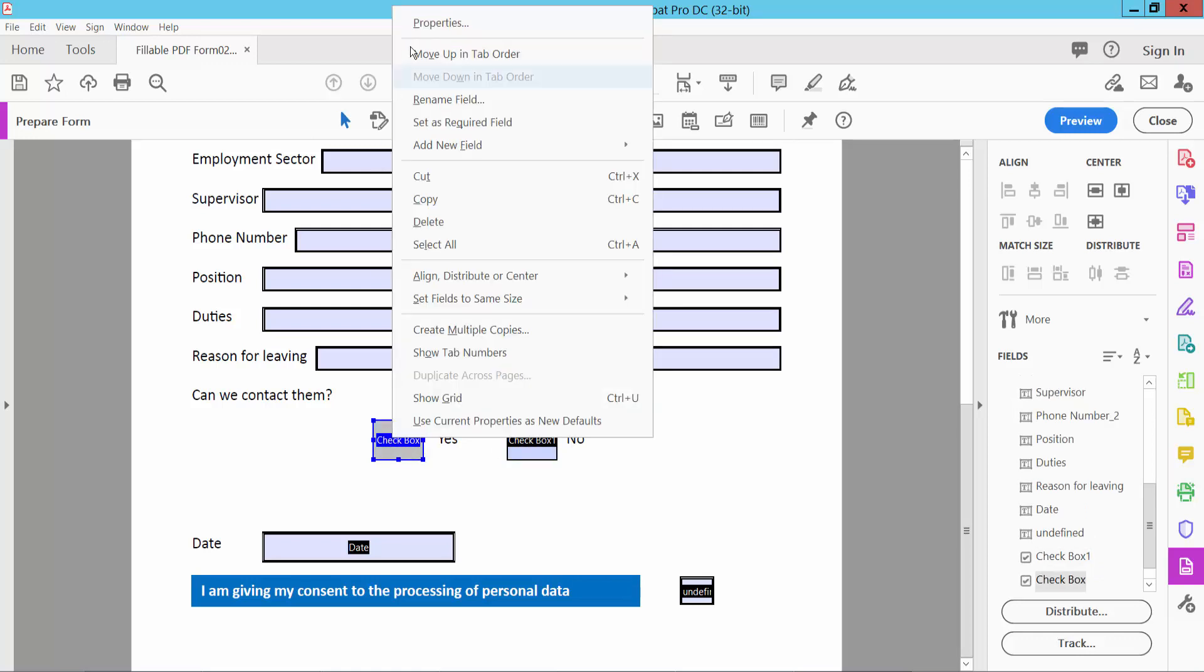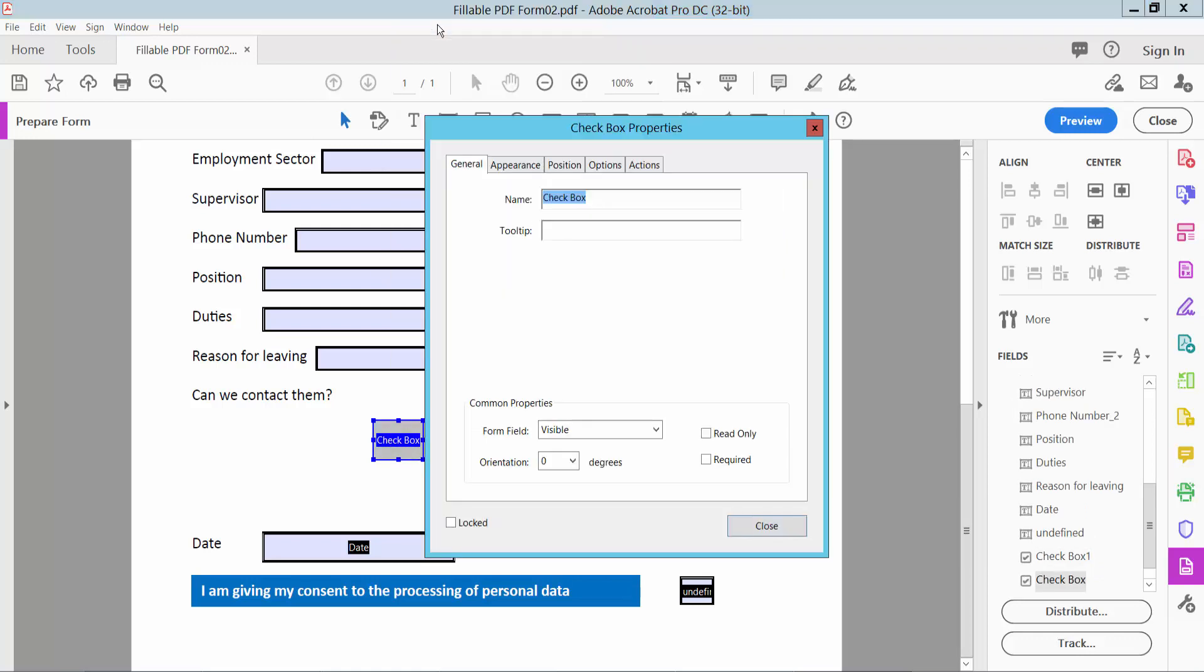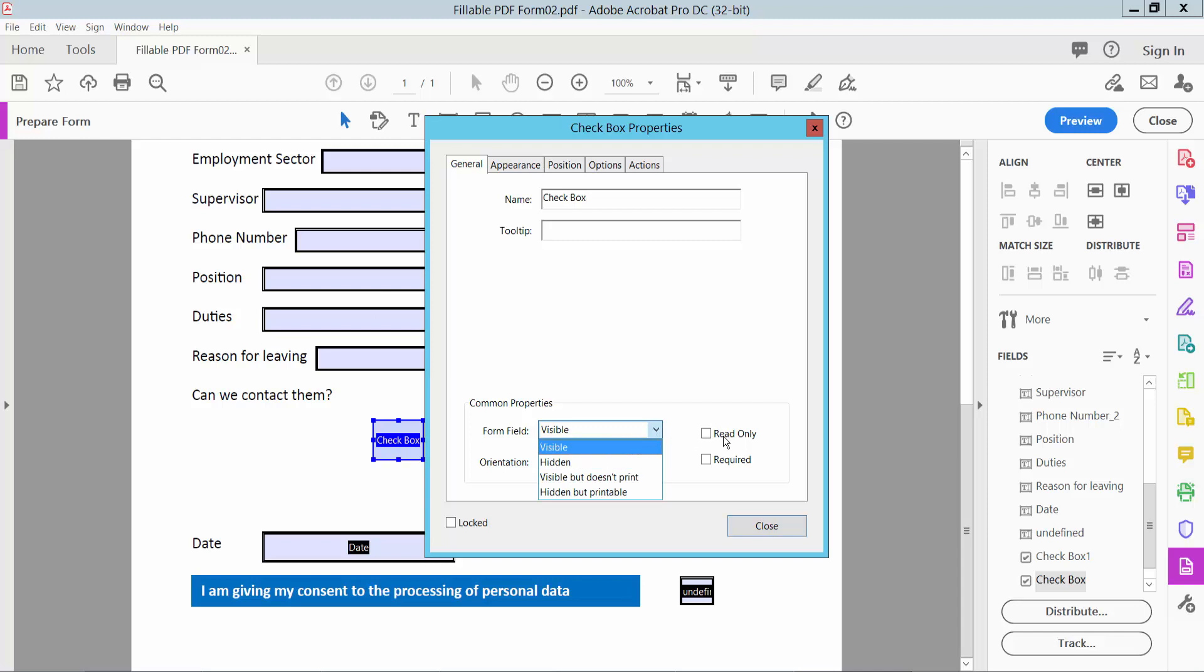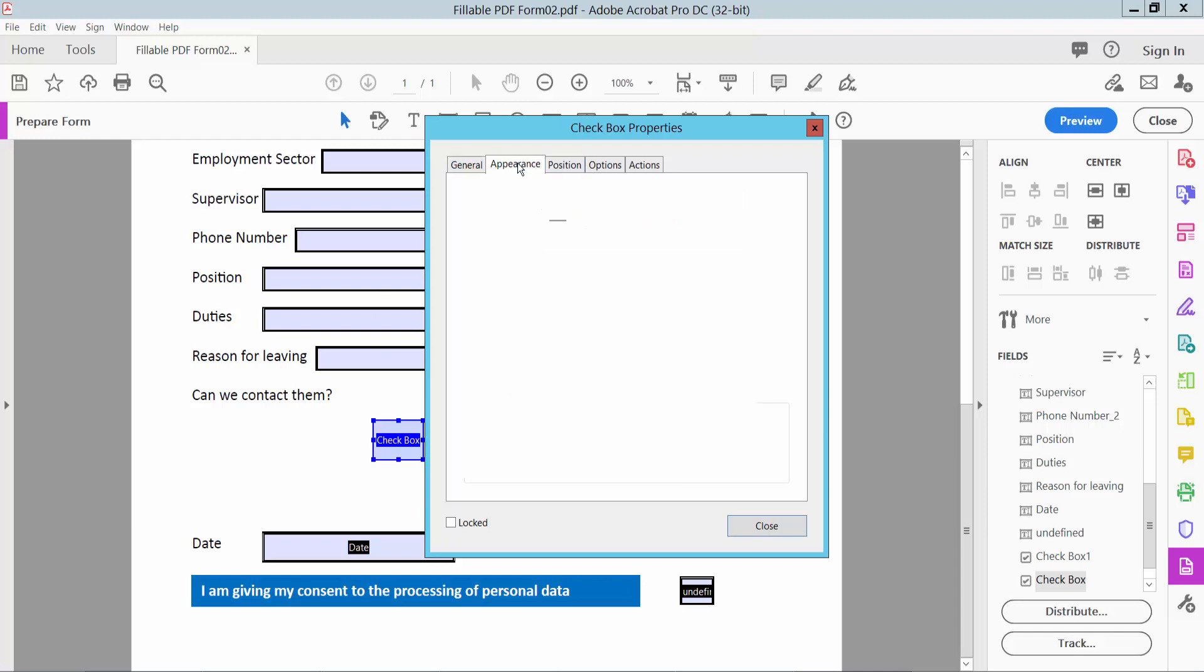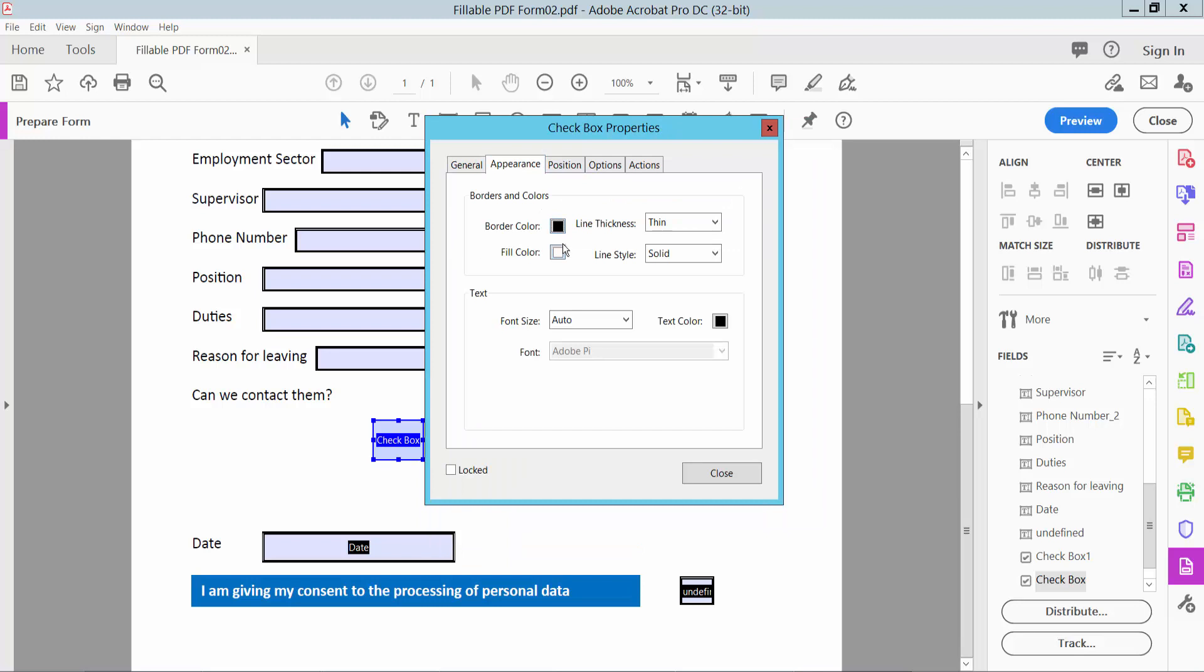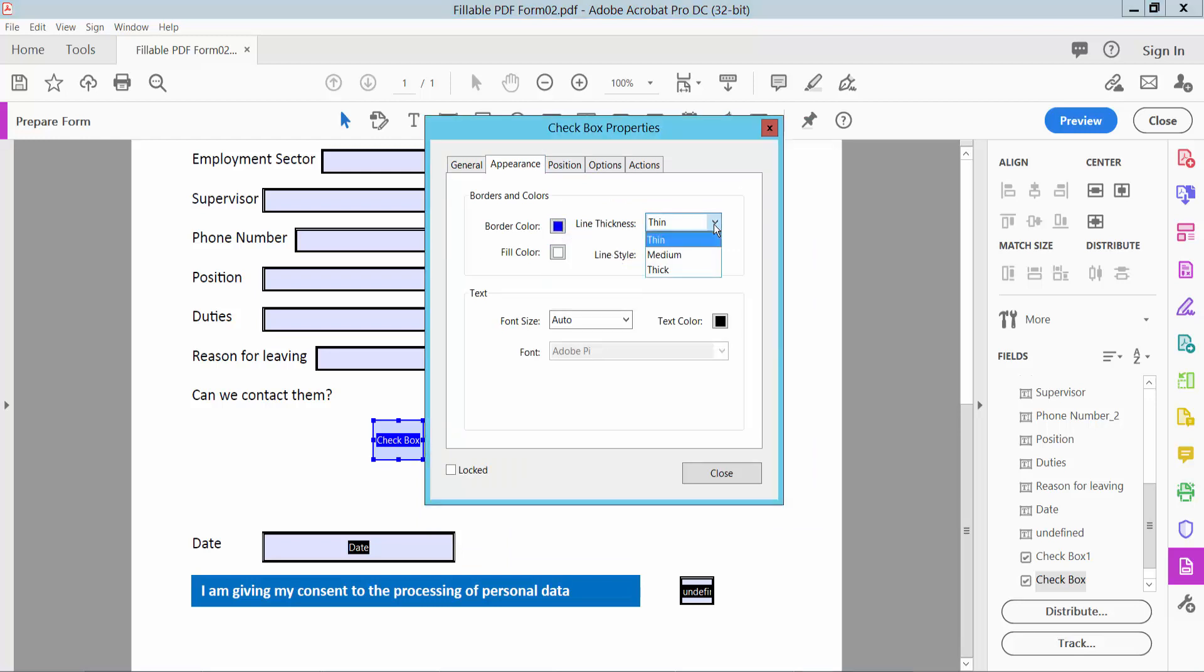Click right button for properties. You can see the checkbox name options: visible, hidden, read only, and required. I will choose visible. And click appearance option. Here you can see border color. I will choose border color. Also you can see the line thickness, fill color. I will choose no.